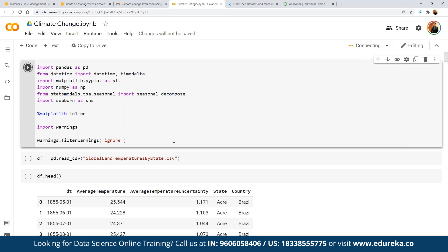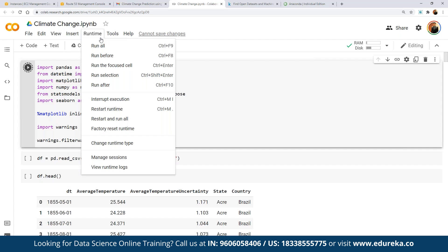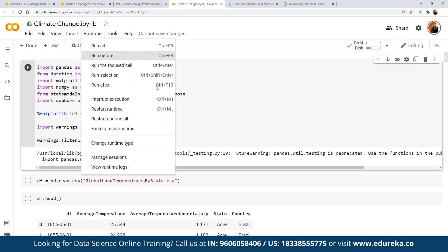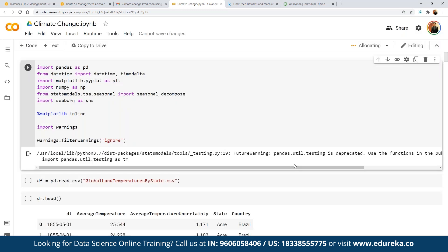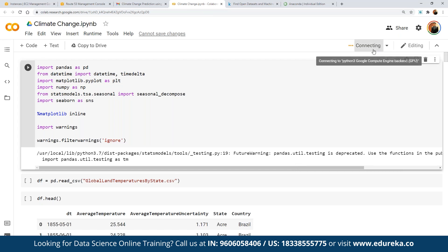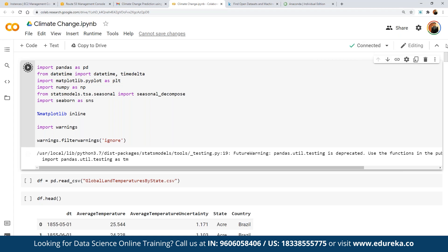To run a cell, simply click play and it will execute. If working on a visualization-heavy application, you can switch to a GPU-based runtime in Colab under 'Change Runtime.' Once all major libraries are imported, we move on to reading our CSV file — specifically the GlobalLandTemperaturesByState.csv — which is the dataset we have access to.